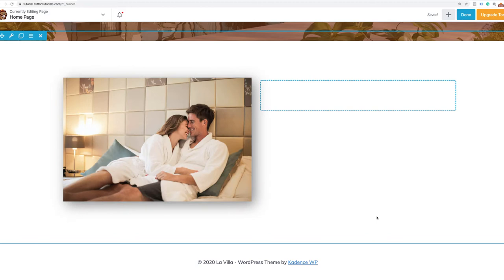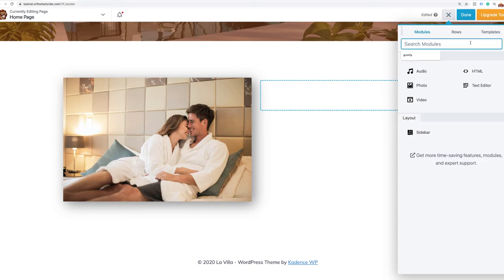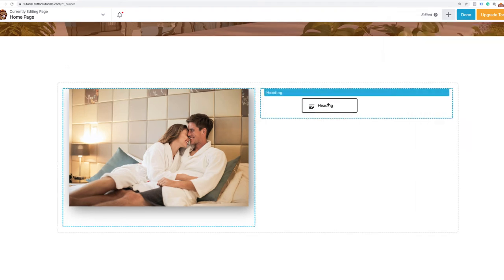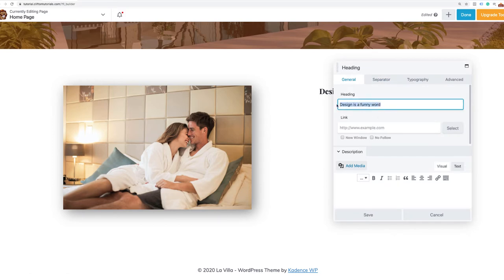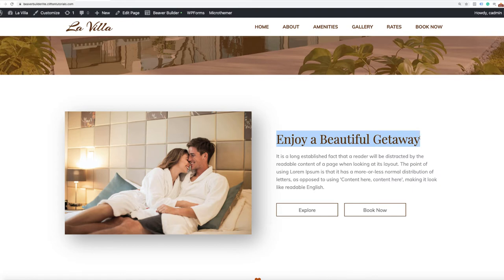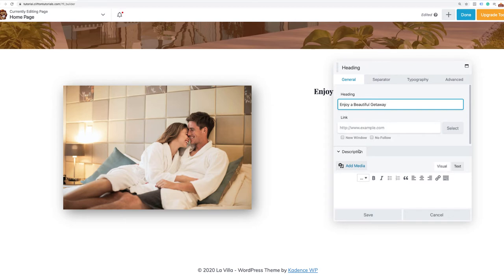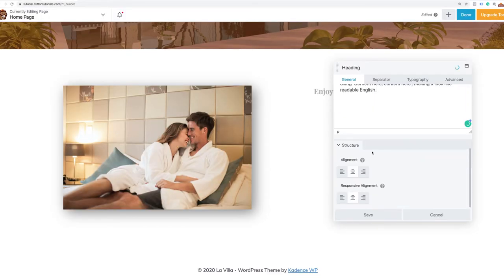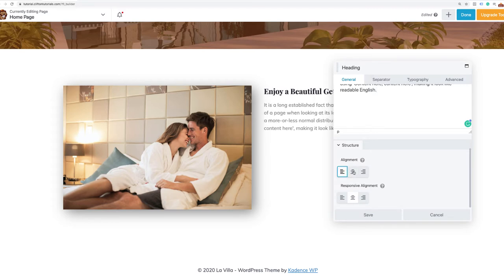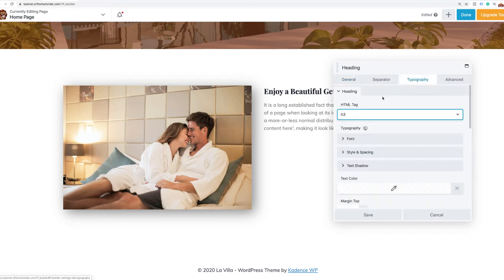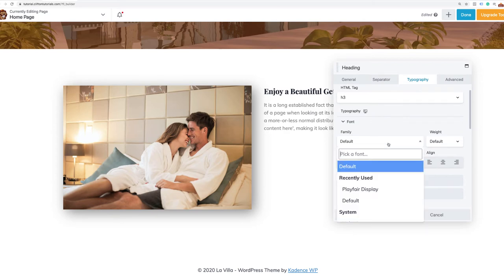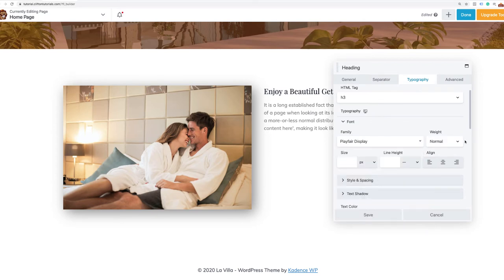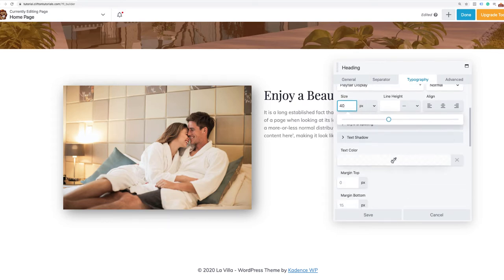The next thing we need is our heading, blurb, and dual button. I'll search for 'heading' in the modules and grab the heading from Ultimate Add-Ons for Beaver Builder. The heading will say 'Enjoy a Beautiful Getaway,' with some lorem ipsum text as the description. We want this to be left aligned, and under typography, the font is Playfair Display at about 40 pixels, with the color changed to a nice dark brown.